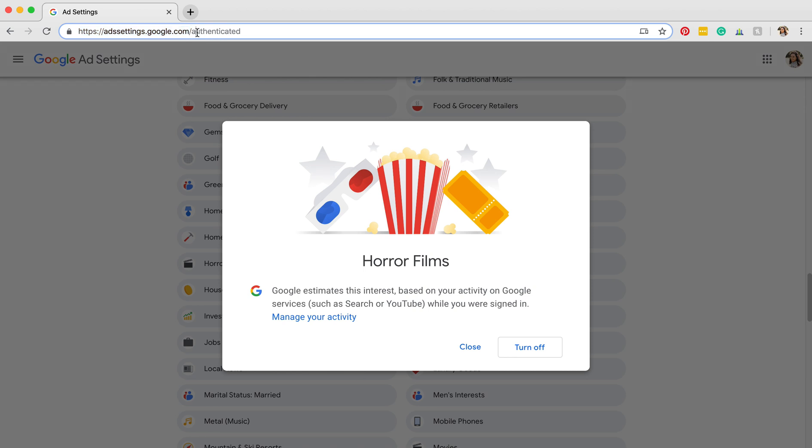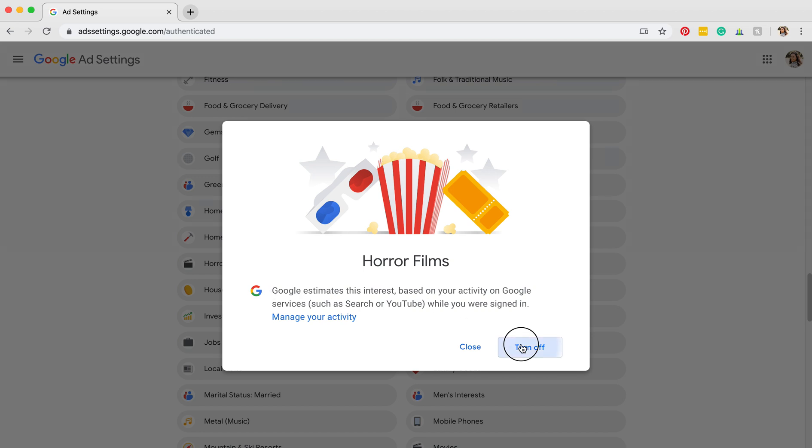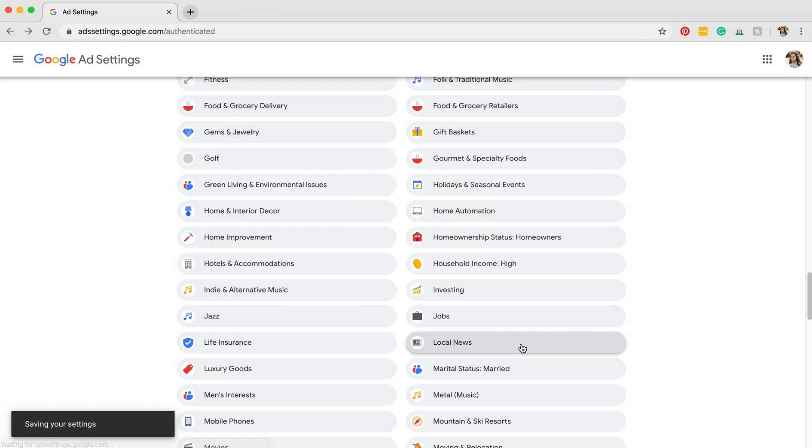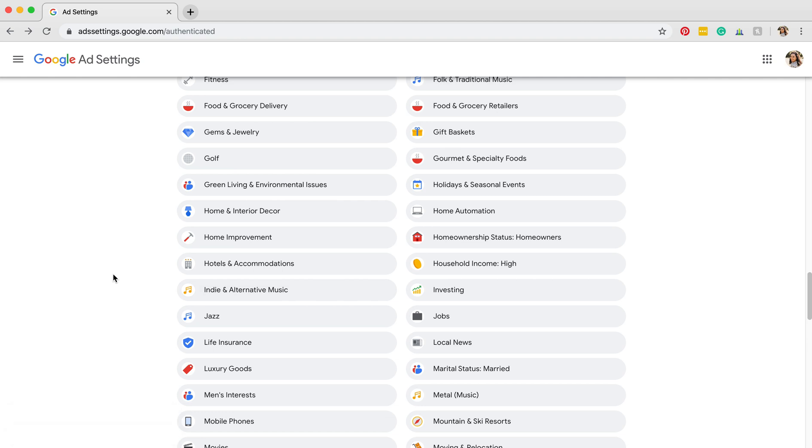I'll also link to this in the description, but we're going to click on horror films and then we're going to click 'turn off'. So now we will no longer be receiving ads for horror films. Thank goodness!